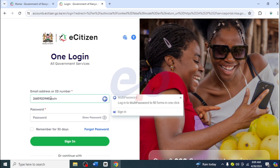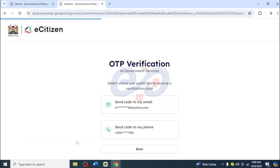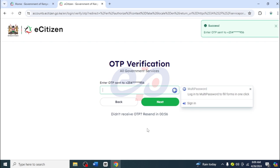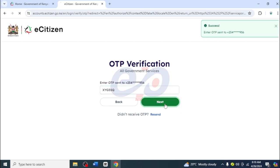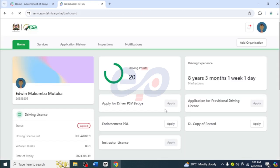The first thing is to log in. So I'm going to log into my eCitizen account. I'll put in the password and click on sign in. I'm going to send the OTP on the phone, and once it's come, I'm going to type it here. And then I'll click on next and then continue, and we've been able to log in.